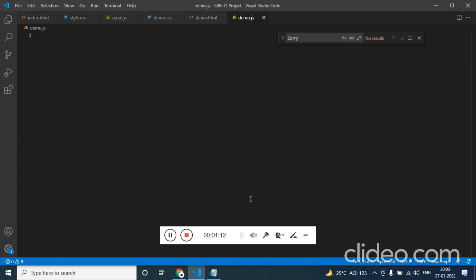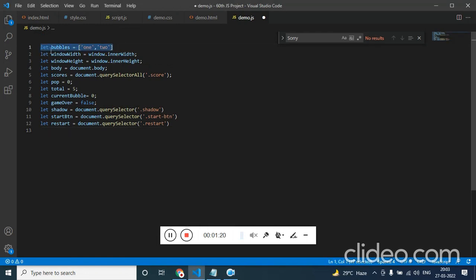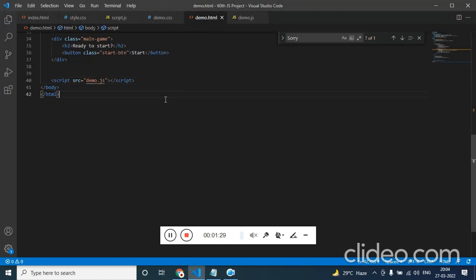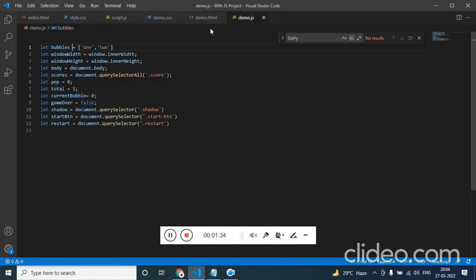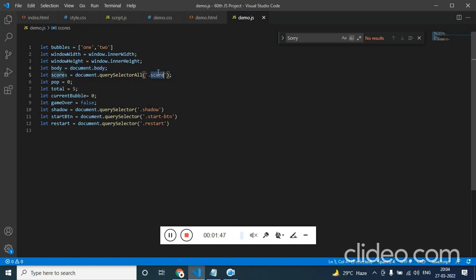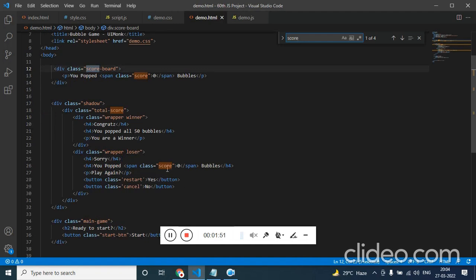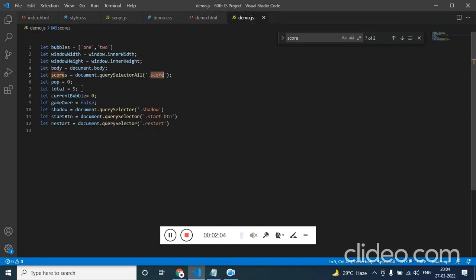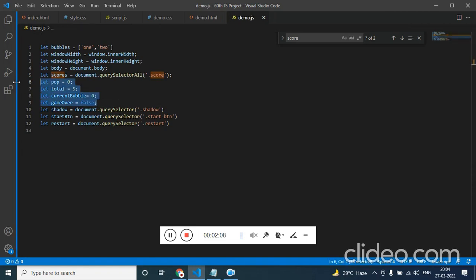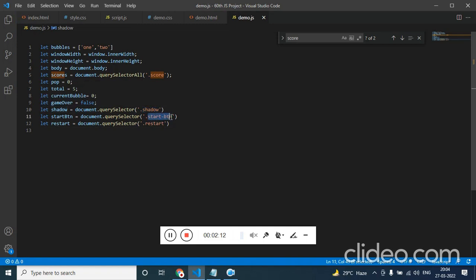Now we need to add the HTML elements. I have copied some of it to save time. We have created an array which will hold bubble one and two. On the CSS we created two bubbles — we will be dynamically appending them with JavaScript, so we don't have to add this in HTML. We are getting the window height and window width using innerHeight and innerWidth. Then we get the body, then the scores using querySelectorAll since we have two score classes. We also have some flag variables, the overlay, start button, and restart button.